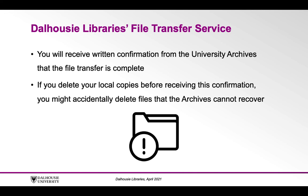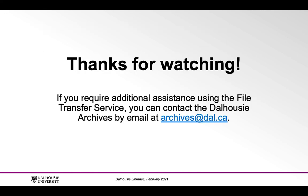If you delete your local copies before receiving this confirmation, you might accidentally delete files that the Archives cannot recover.